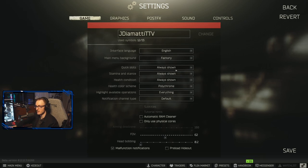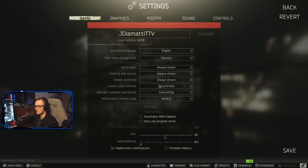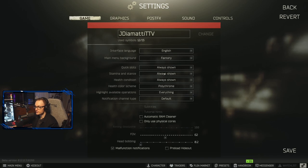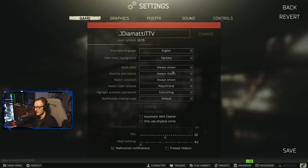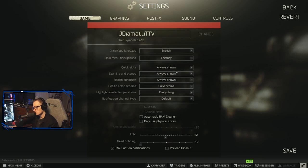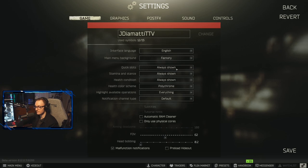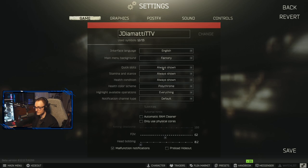As you guys can see, we have always shown, always shown, always shown. Now this is in-game. Your health color scheme, I like polychrome. I have the notification channel type at default. And these are just allowing you to always see what's healed, what's not healed, what's damaged. If you have something blacked, if something is yellow or not fully green, you will be able to see this. And I do like having the quick slots always shown in case I forget what I have hotkeyed in my tactical rig.